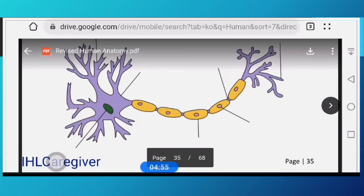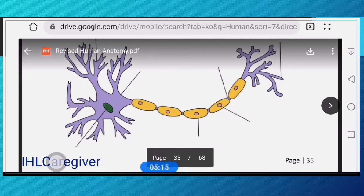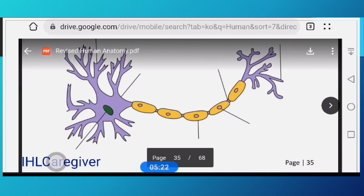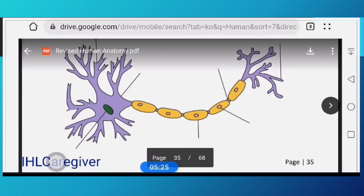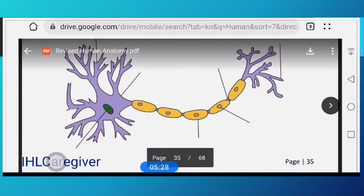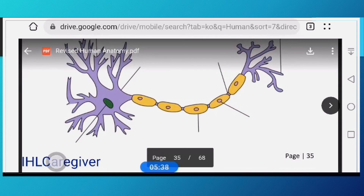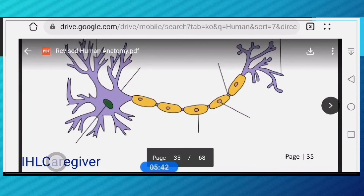Thank your neurons for letting you answer exams — the neuron transmits the signals from your brain down to your hand to write the correct answer. Looking at the picture: the green part is the neuron cell body, and we have the axon — the tail-like yellow part — and the dendrite. The axon is the talker while the dendrite is the listener.